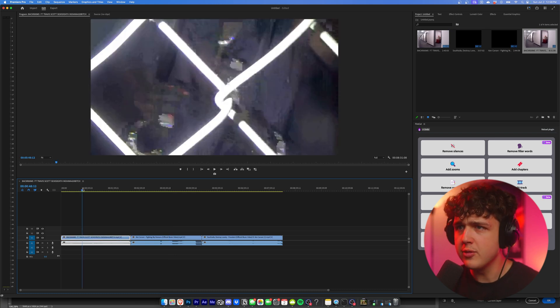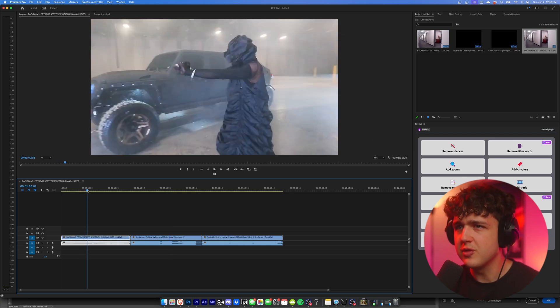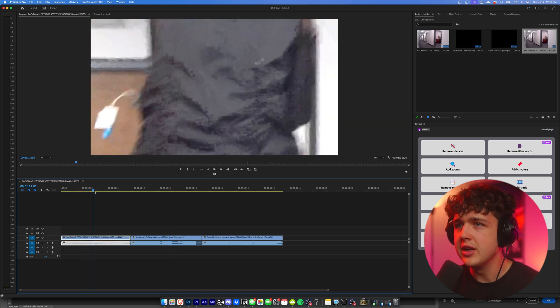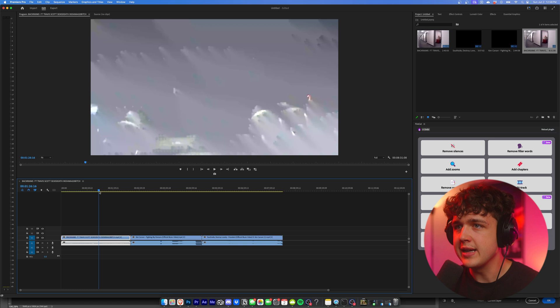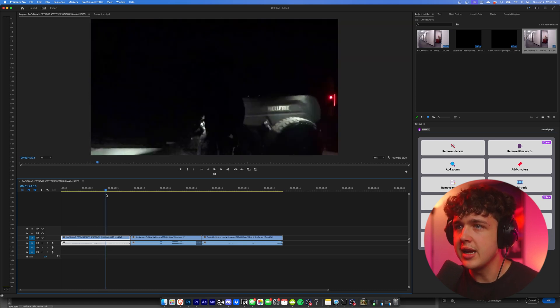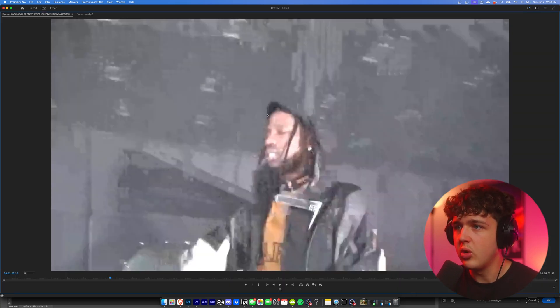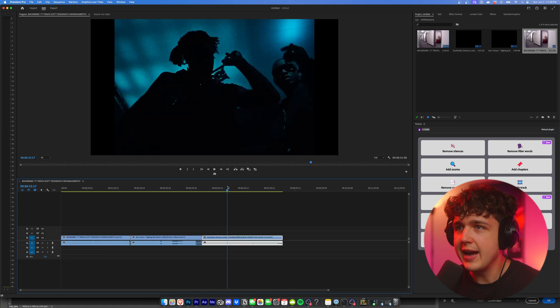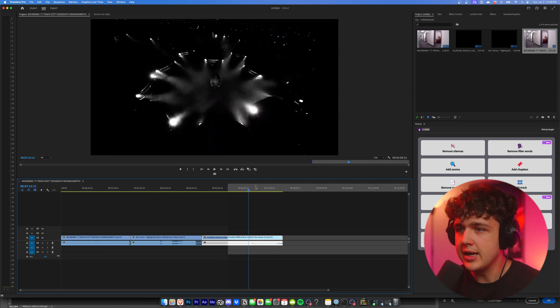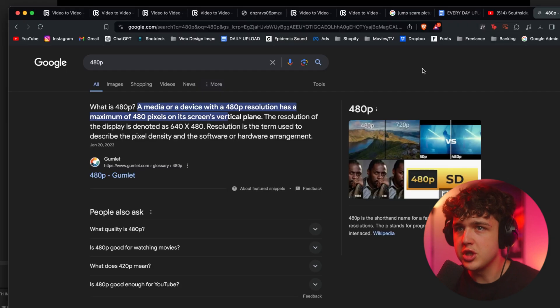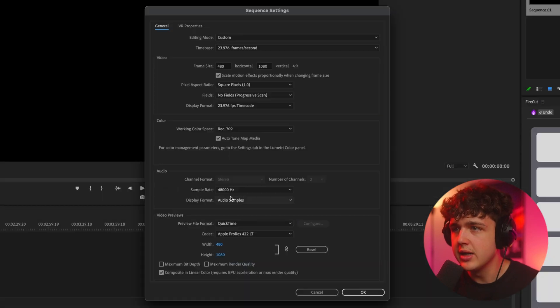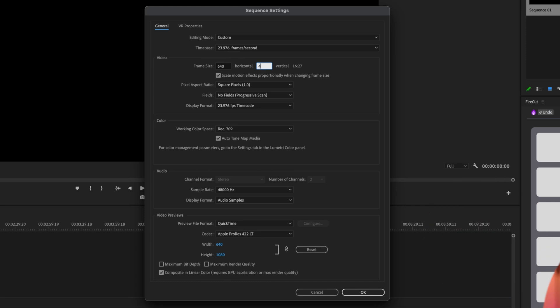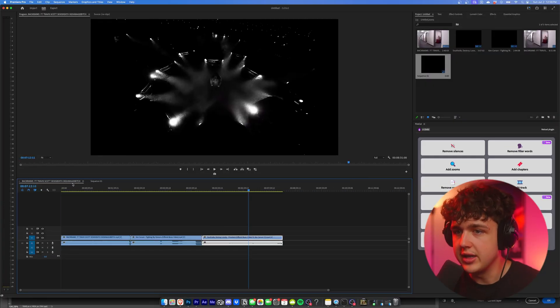So starting off with Backrooms here, you guys can see there's a bunch of really low quality video effects mixed with a camcorder. Now you can use the camcorder yourself, but to get these really low quality video effects, all you really have to do is put a video inside of Premiere Pro like we have here, create a new sequence. Just by searching up 480p, it says 640 by 480. So we're going to go in and change that to 640 by 480.